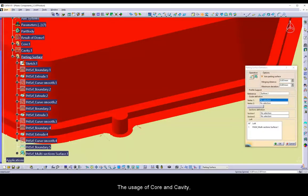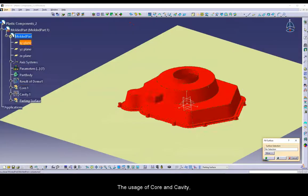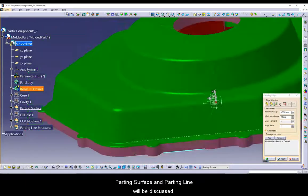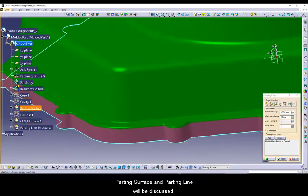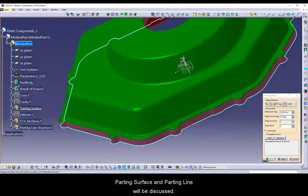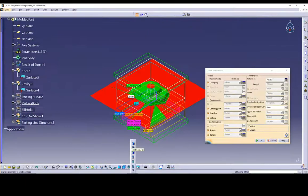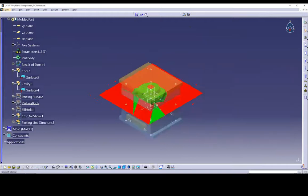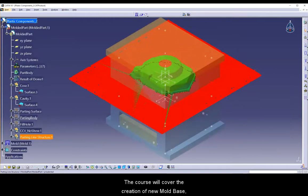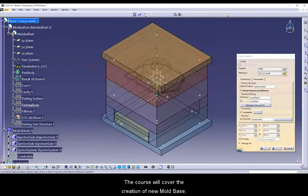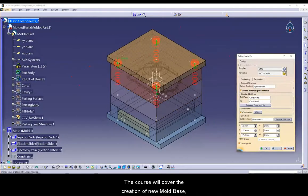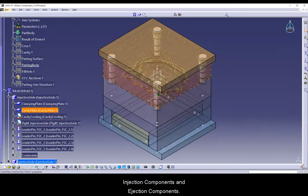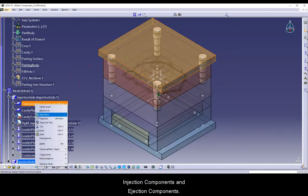The usage of core and cavity, parting surface and parting line will be discussed. The course will cover the creation of new mold base, injection components and ejection components.